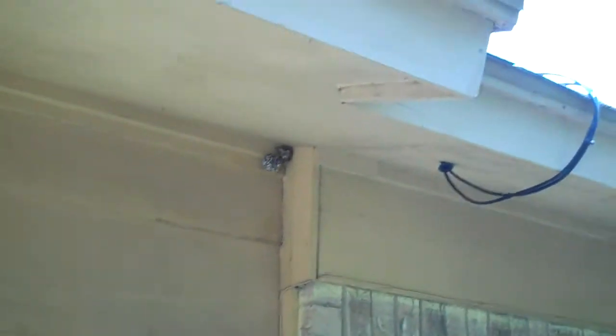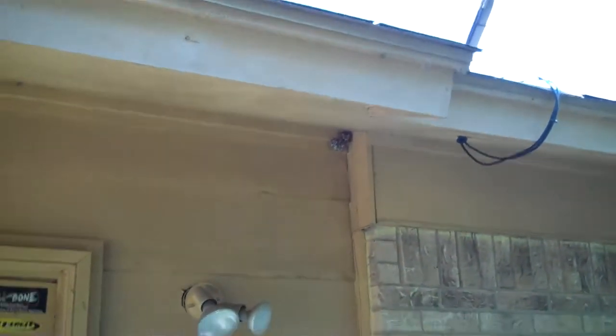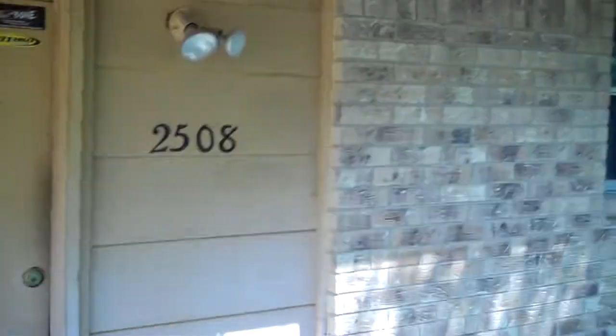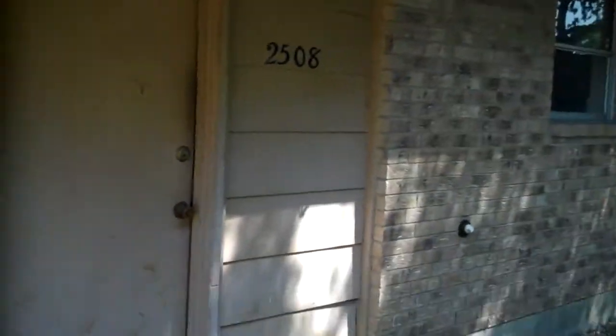I always carry a can of wasp spray in my truck. So I'm going to give this camera off to Adam and see if we can't get inside this house.